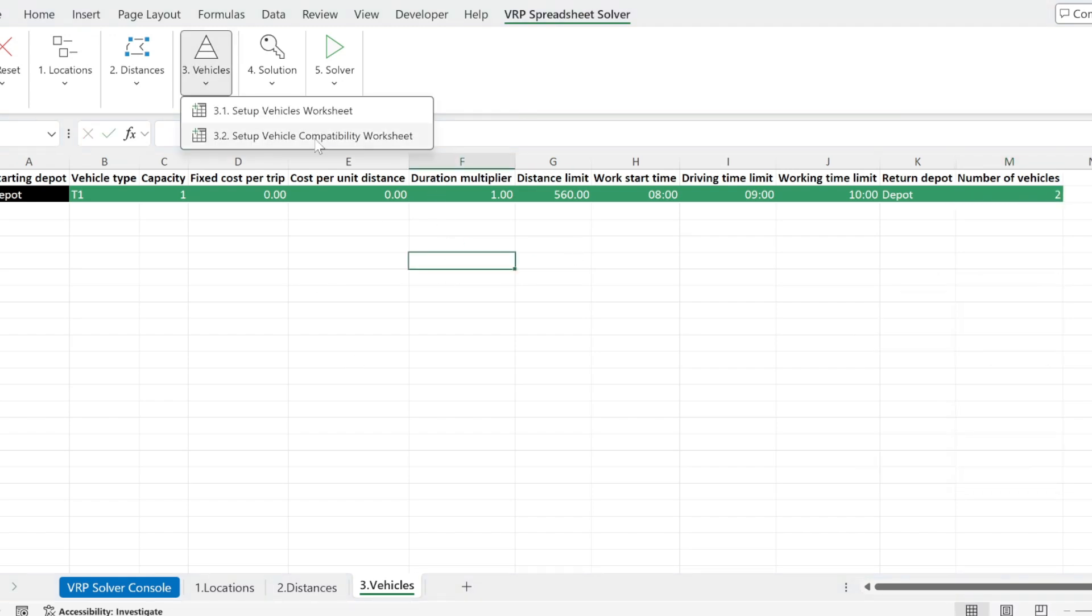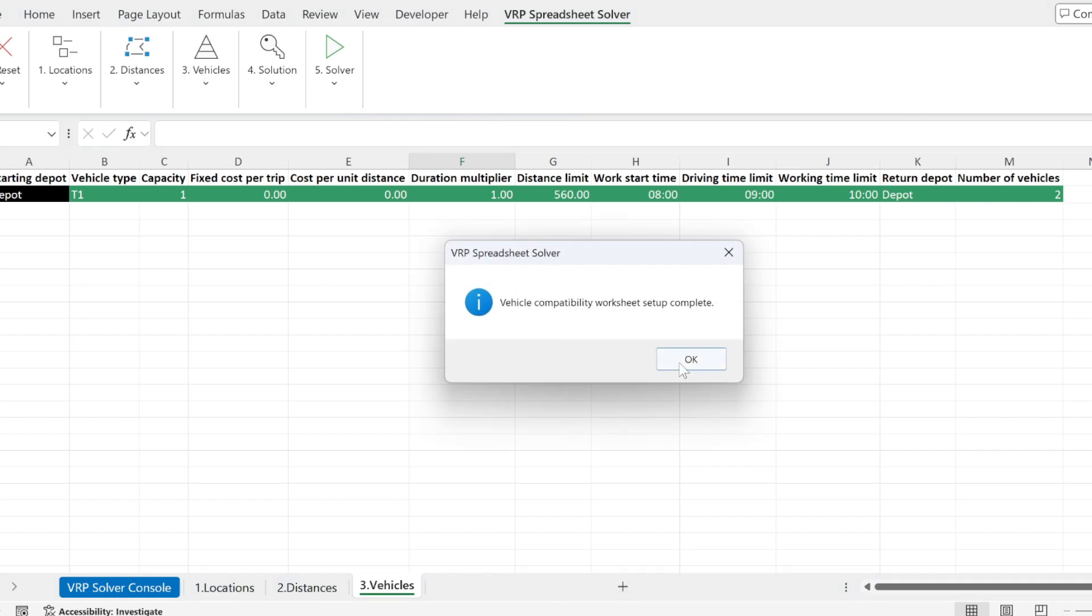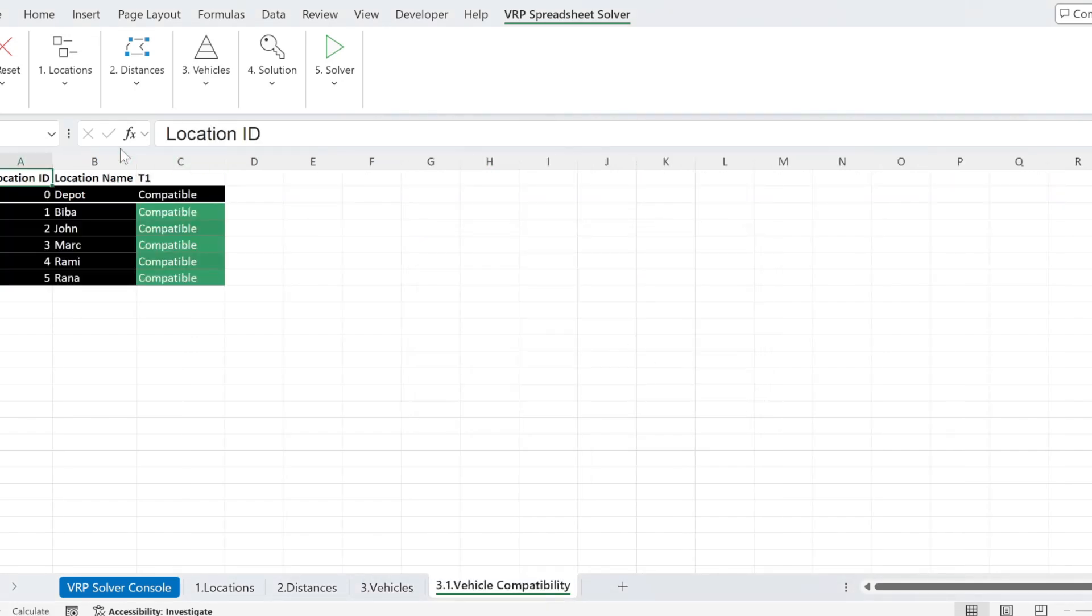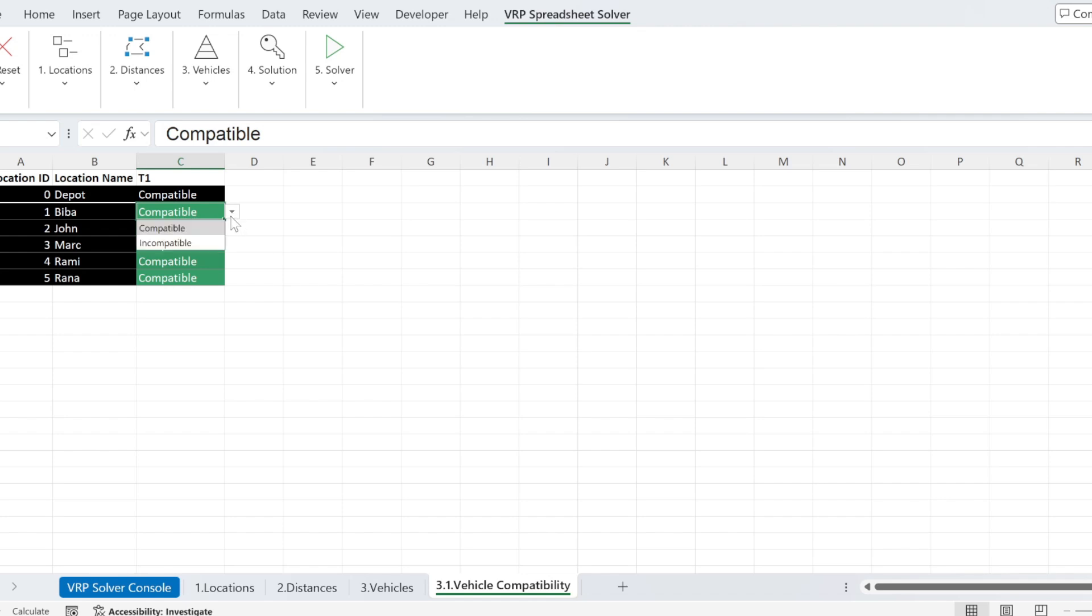Next, we need to set up the compatibility worksheet. So here I have one type of vehicles. Is it compatible with the package I need to give to Biba, for example? So you have compatible and incompatible.